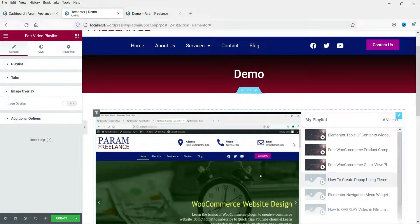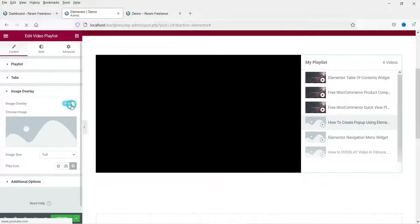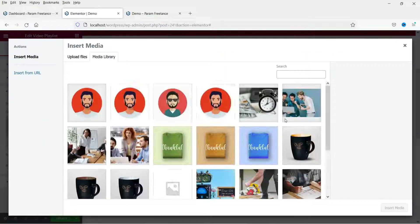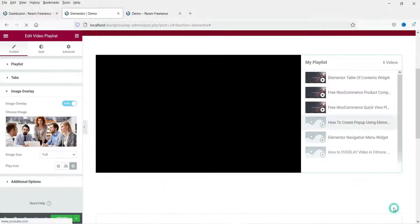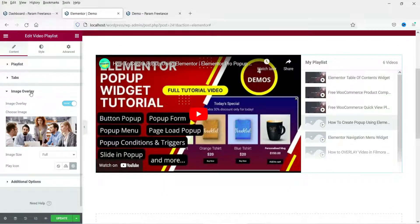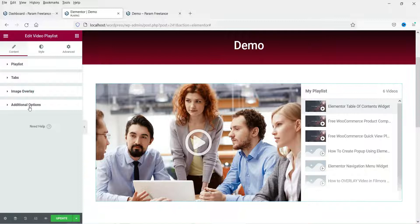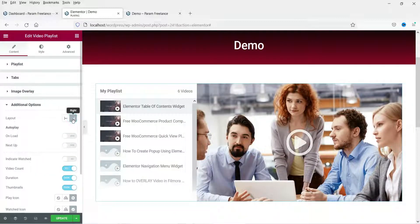Let's go to 'Image Overlay' — if you want to show an overlay image you can enable it. Click on 'Show' and select an image, and it will display that overlay image at the start of the video.